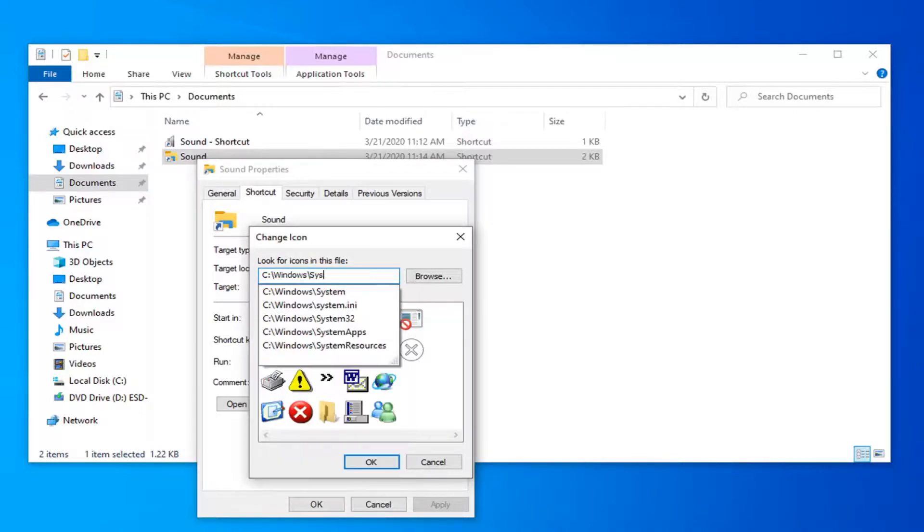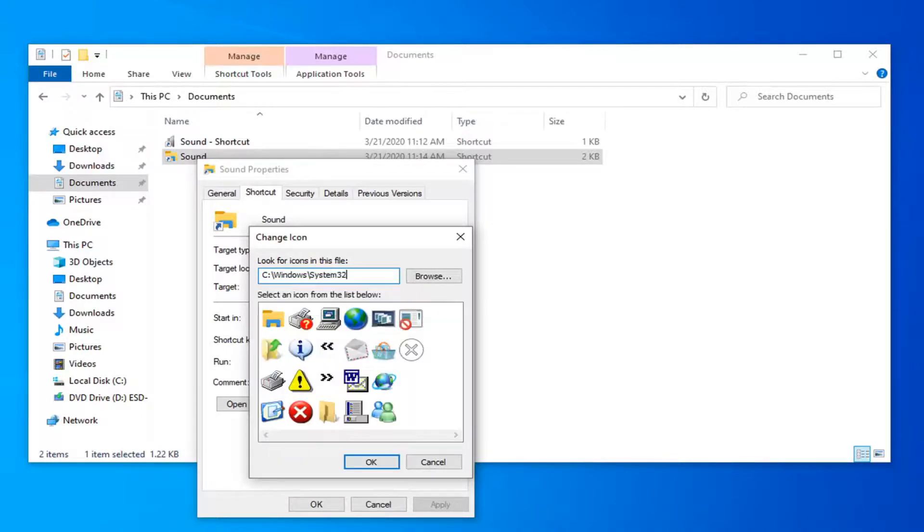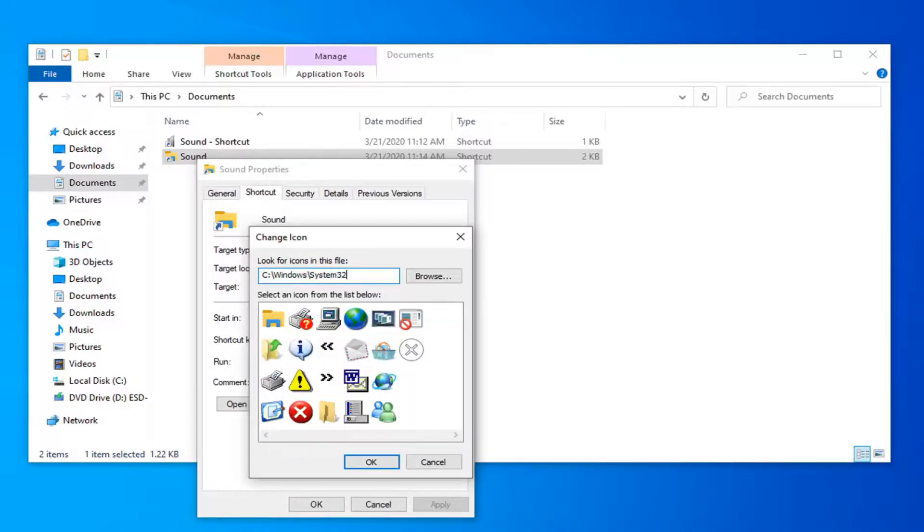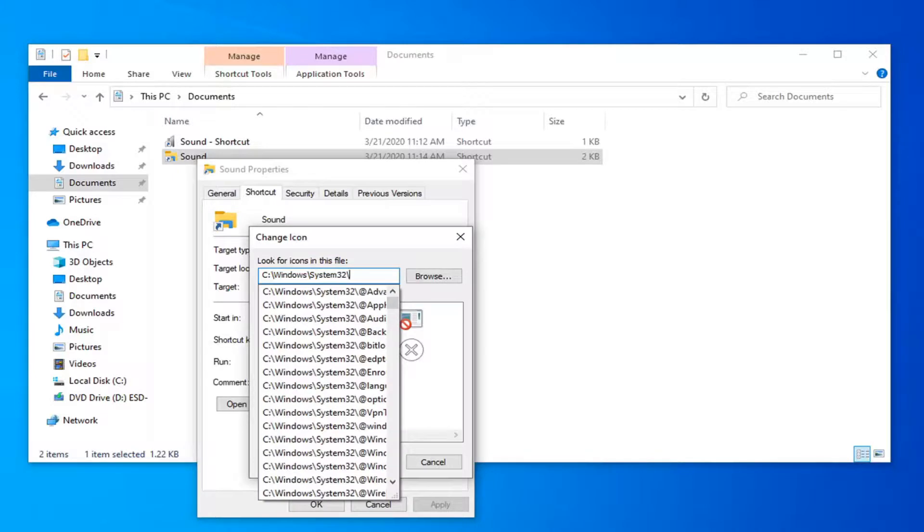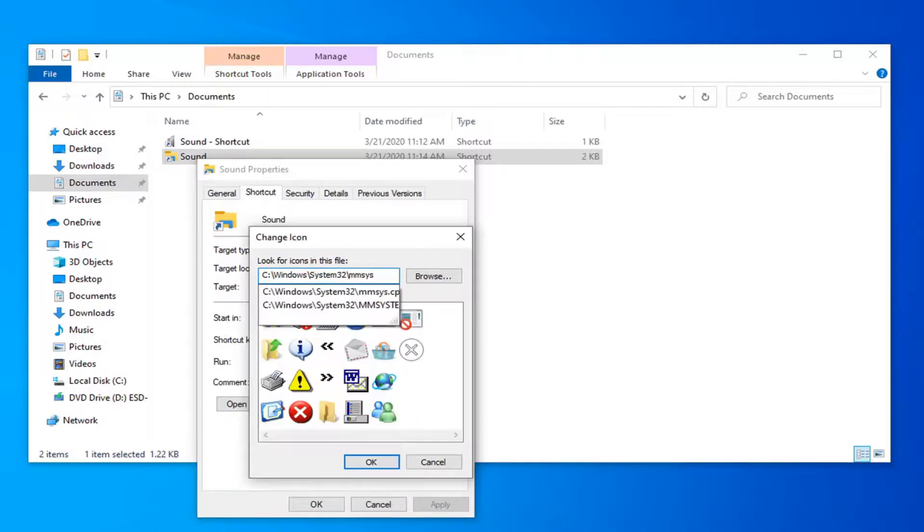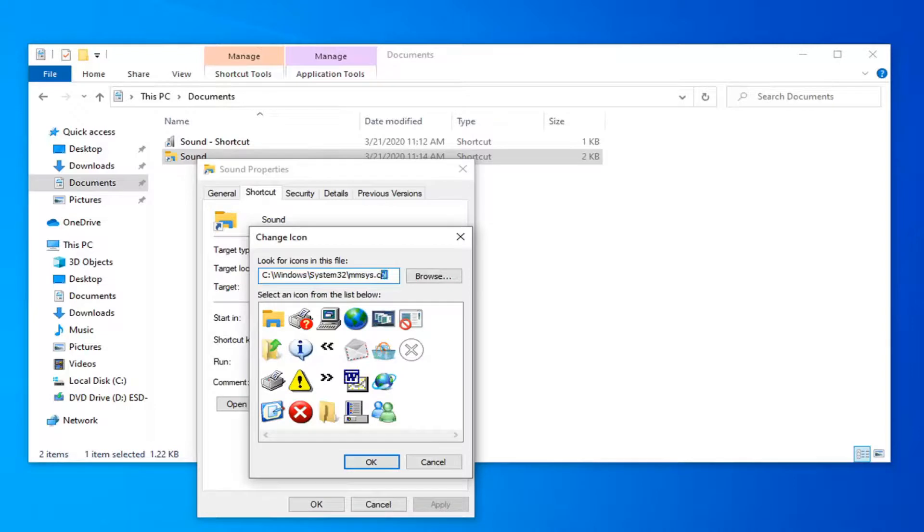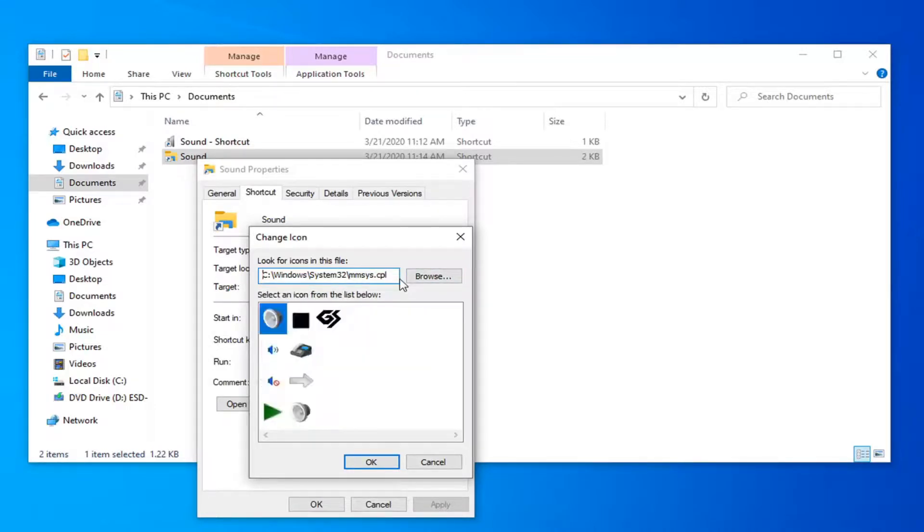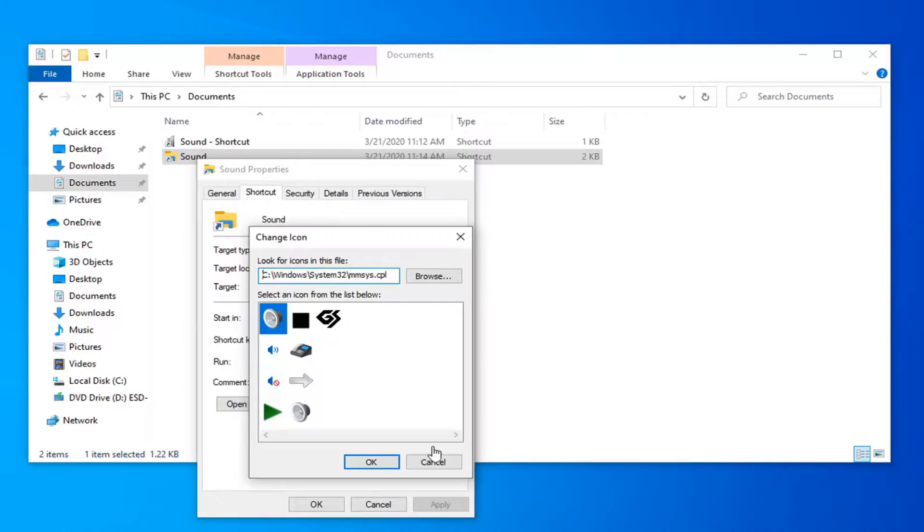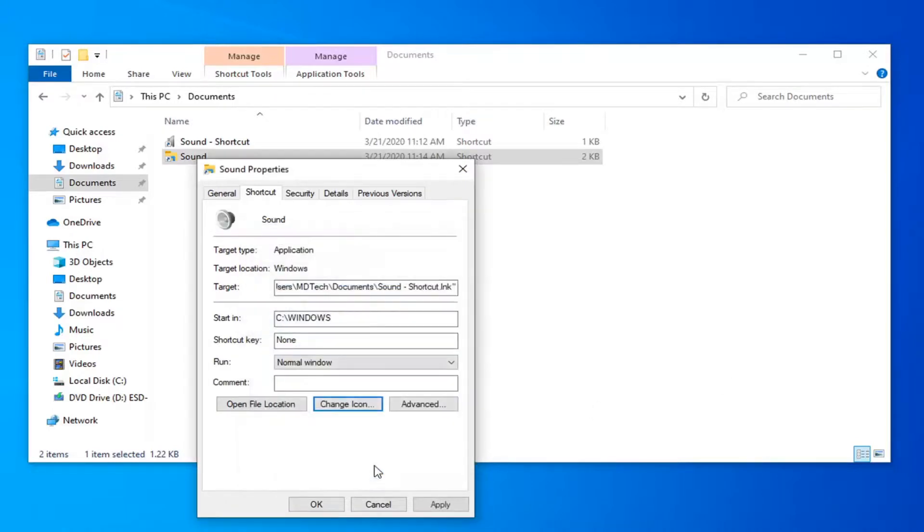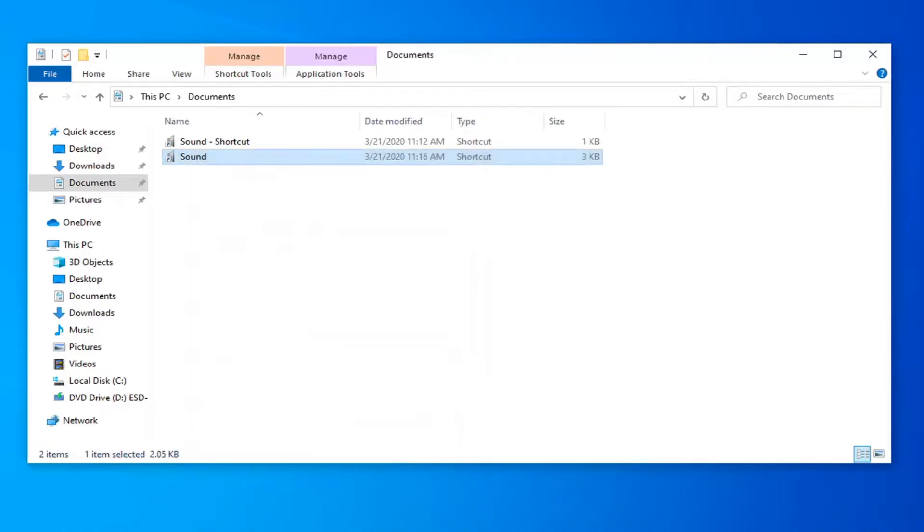Type in system32, then a backslash, MMSYS.CPL. There should be a couple more letters after that that should appear. So once you have that in here, hit enter. And now select the sound icon that you want to use. It should just be the first one listed here. Select OK, then select apply and OK.